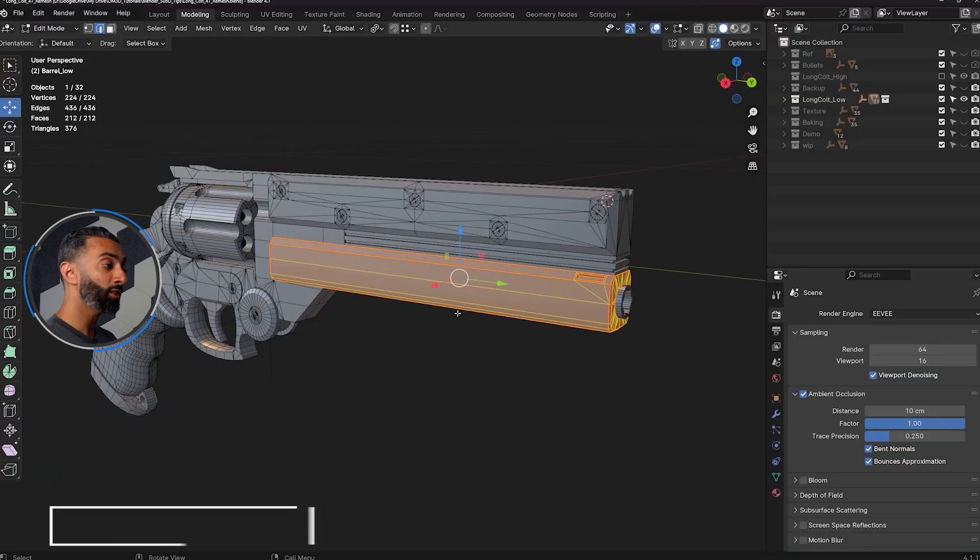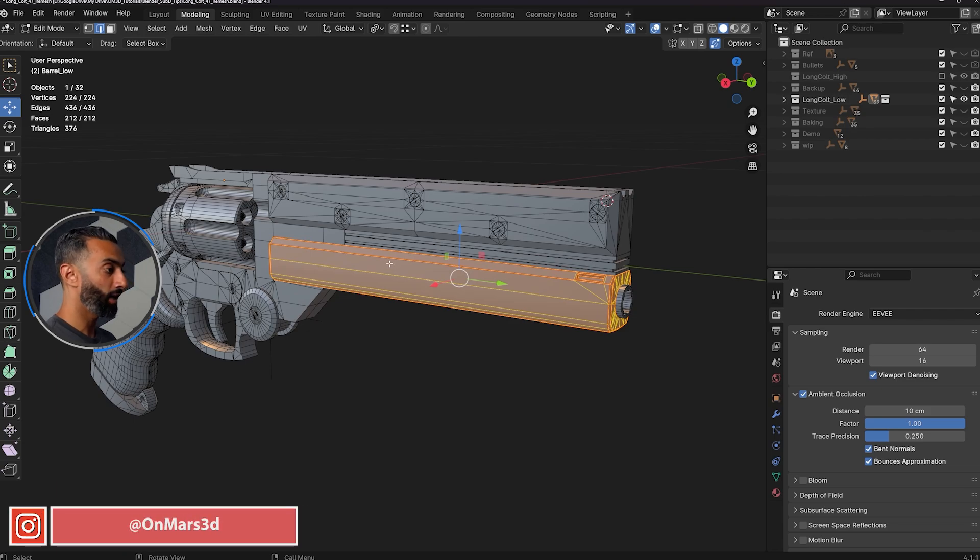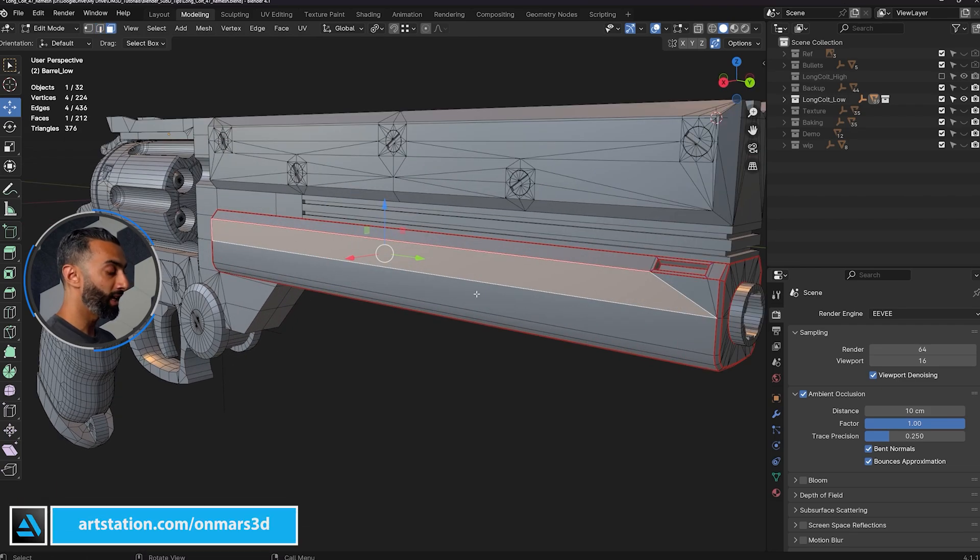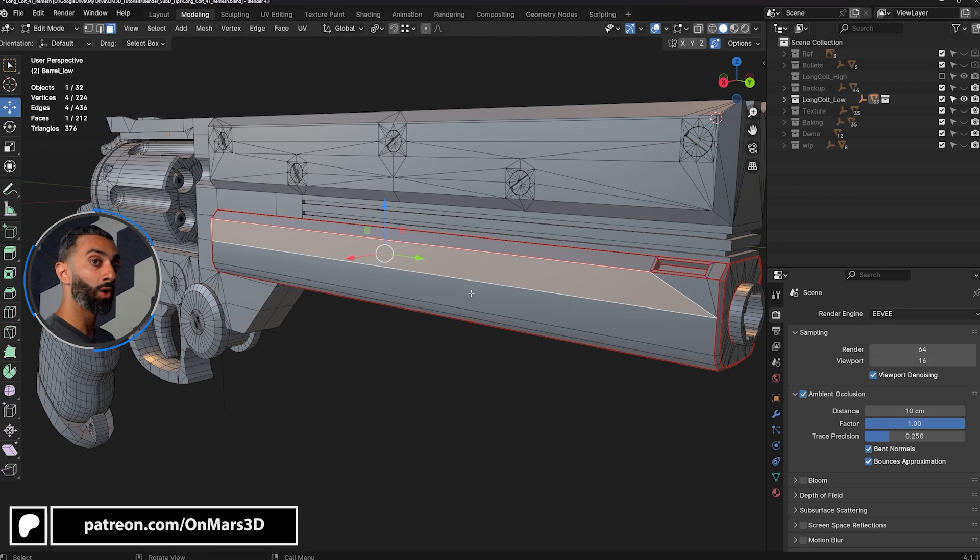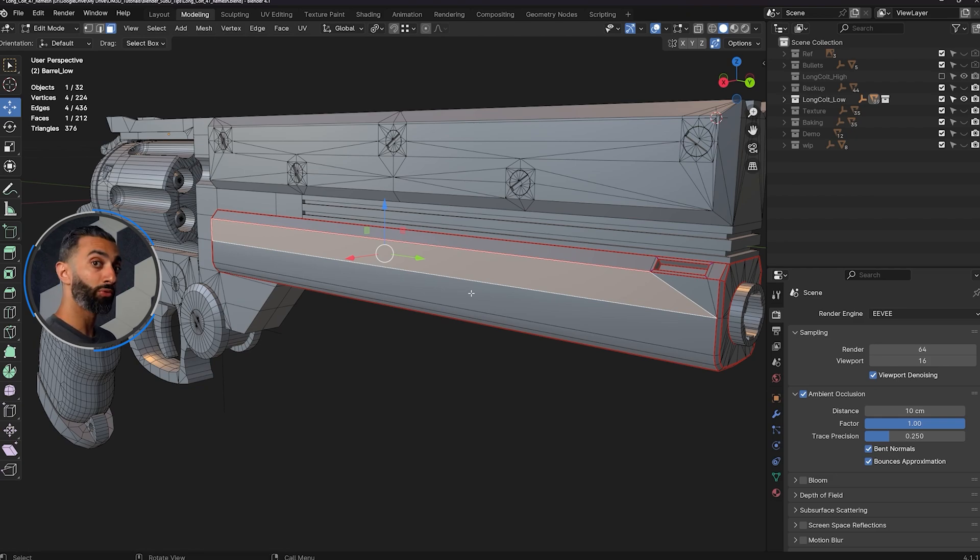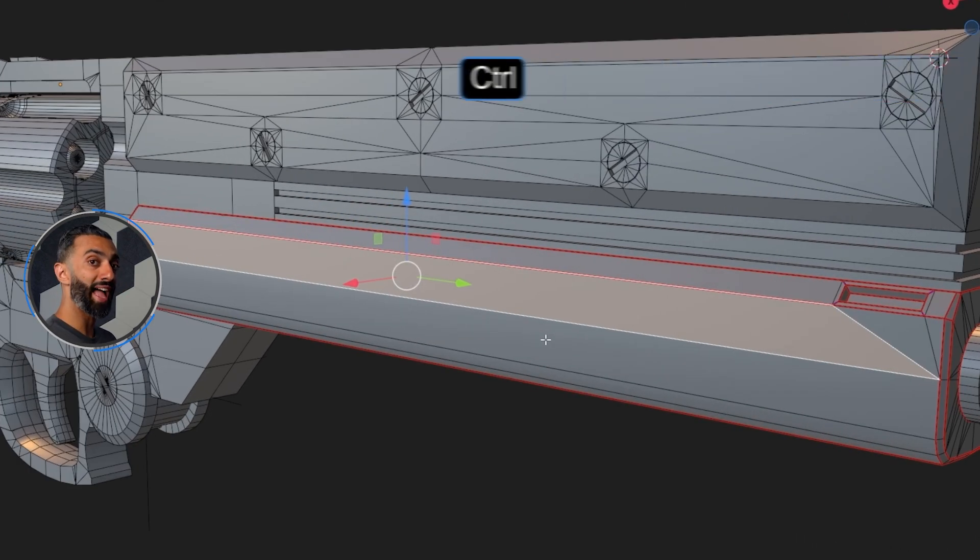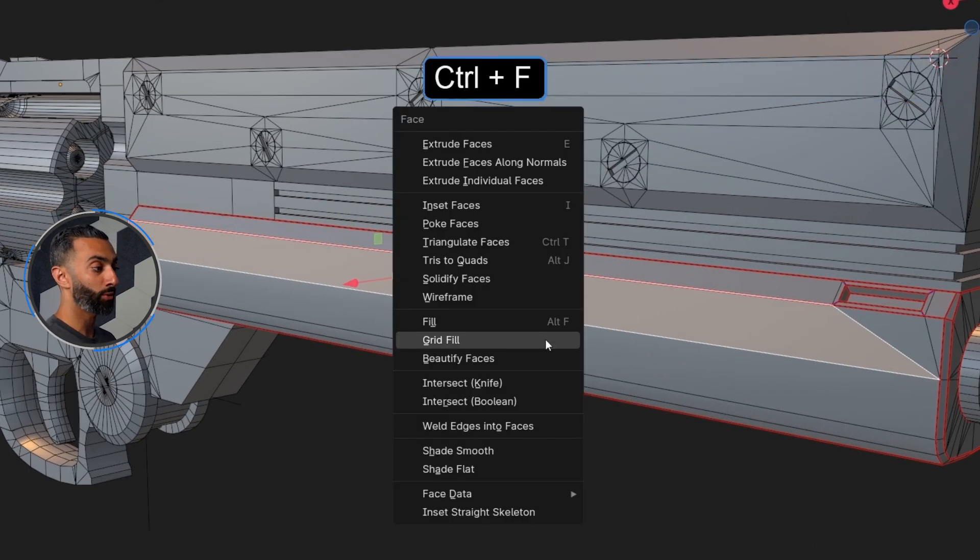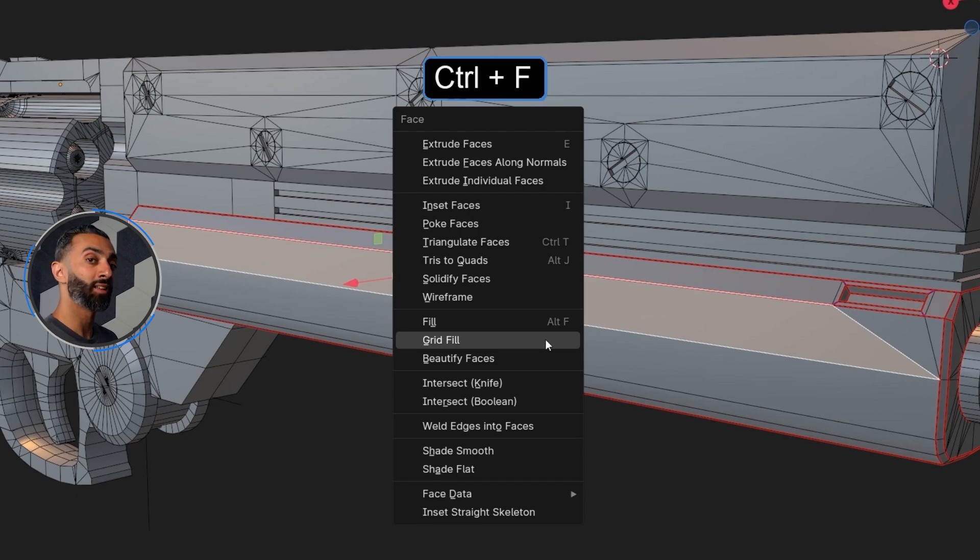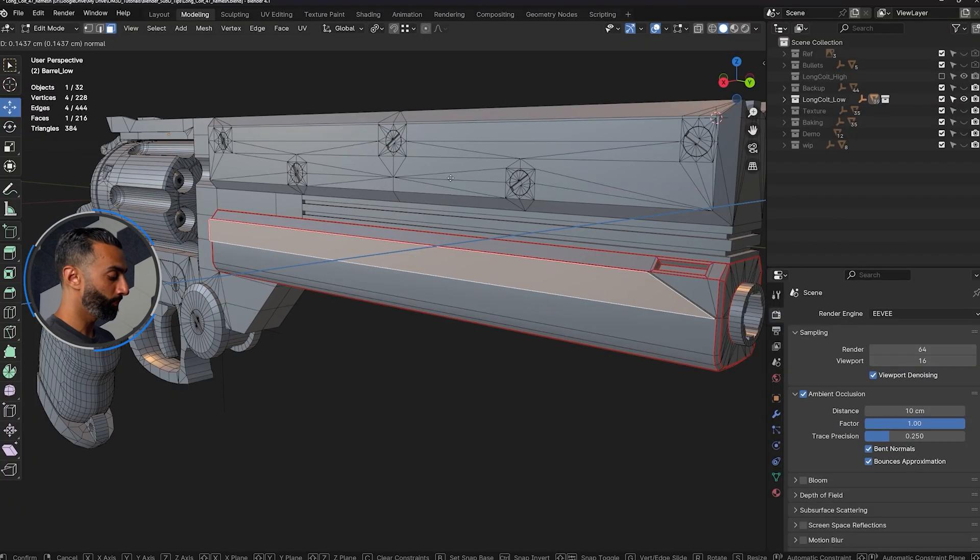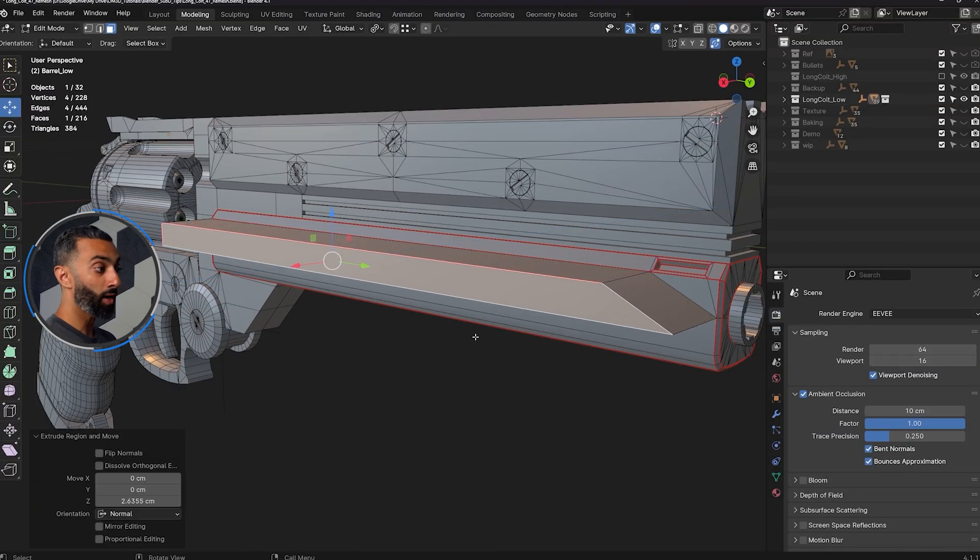If I wanted to do some actual modeling, I can select the face here. And you can see if I want to do something that involves face manipulation or face tools, I can press control F for any of the context sensitive face tools. So I can press extrude and there we go.